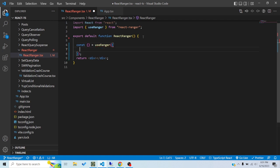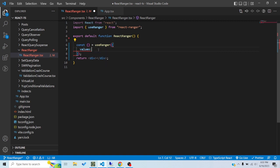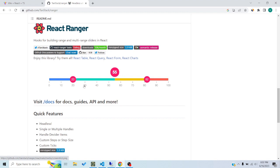The hook expects an object with some properties. It expects a values array — these are the handles. The terminology used by react-ranger is that these circles which we can move along the slider are called handles, and the background bar on which the handles slide is called the track.